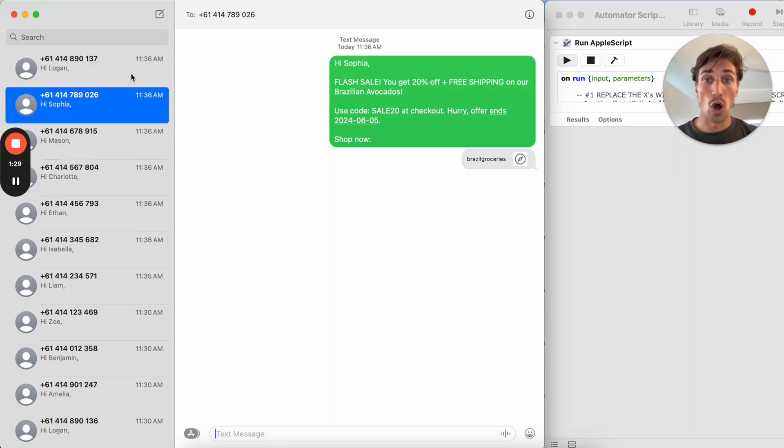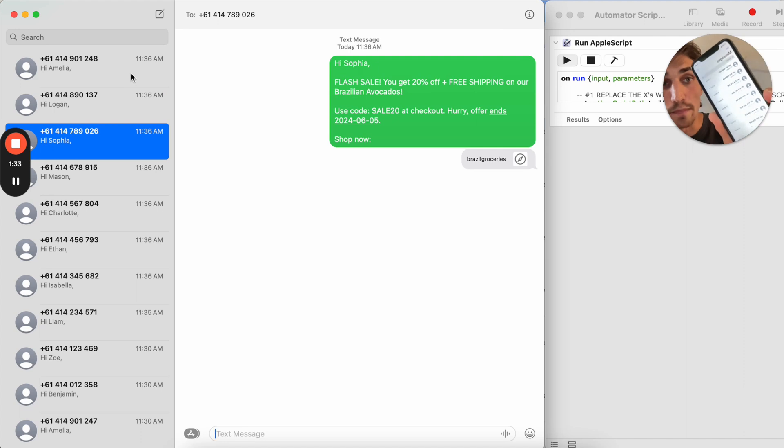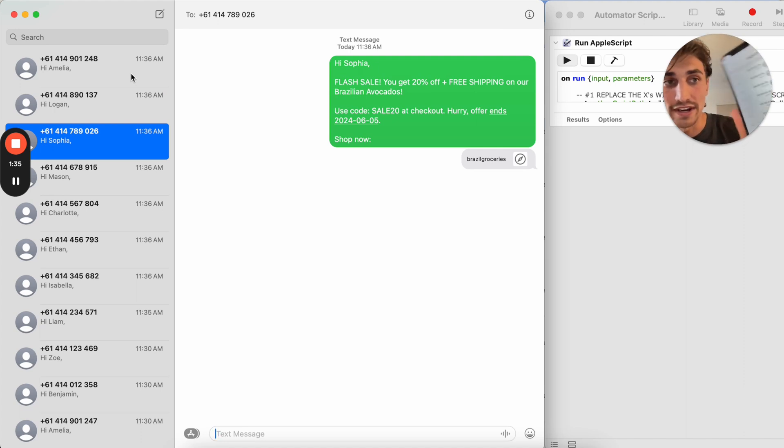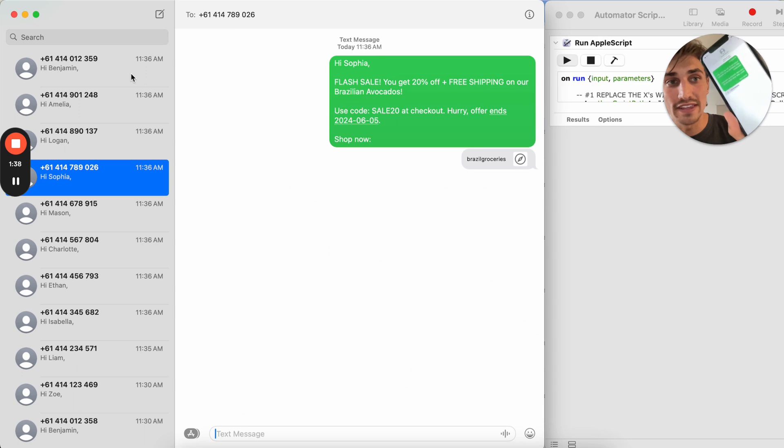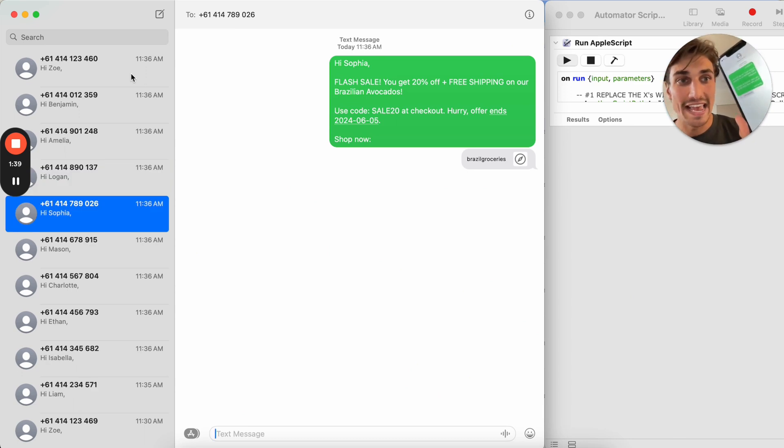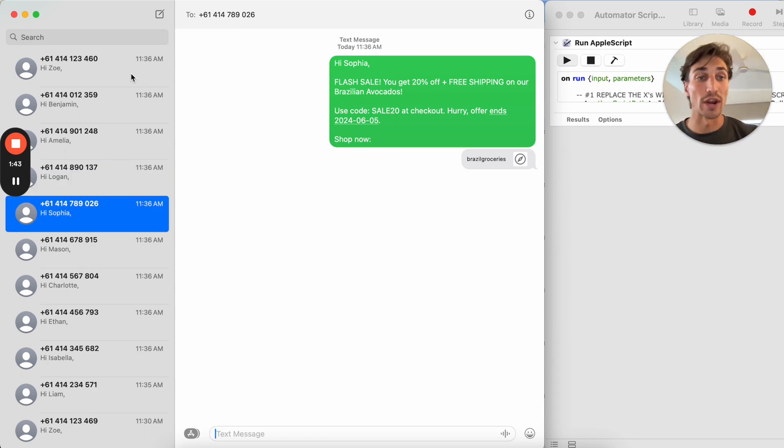What you'll also notice is that on your cell phone, these texts are also being delivered one by one. What that means is that you could click on any one of these messages and instantly follow up with your leads or your clients right away.